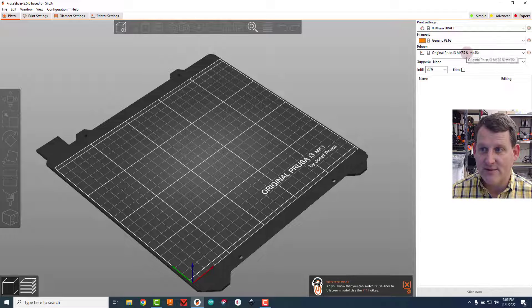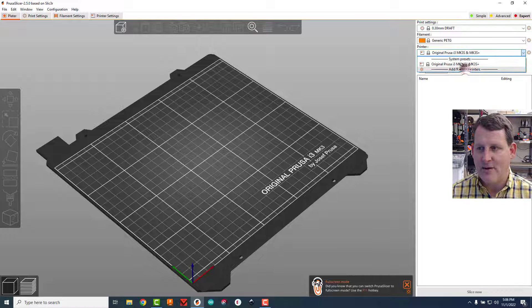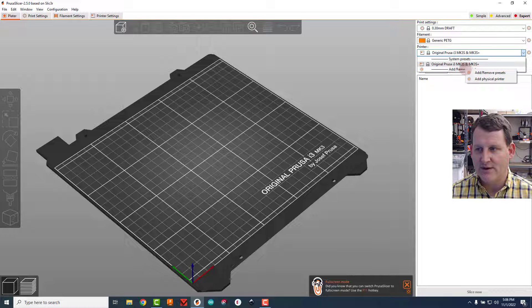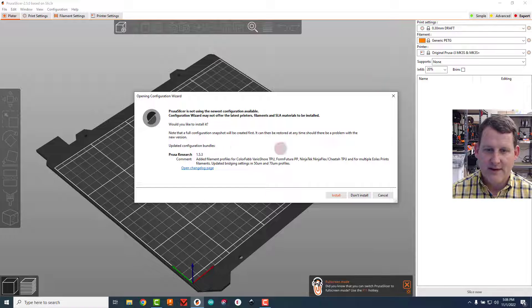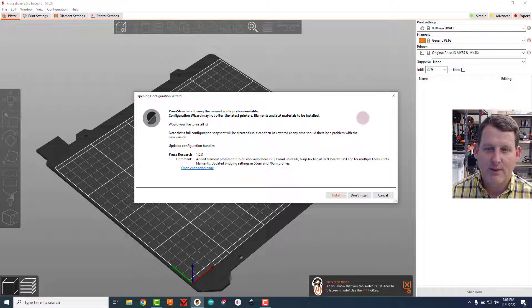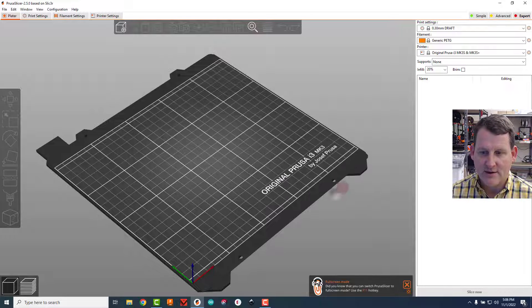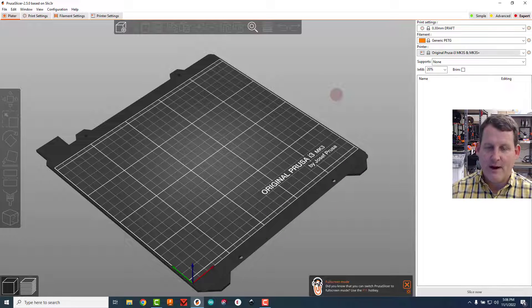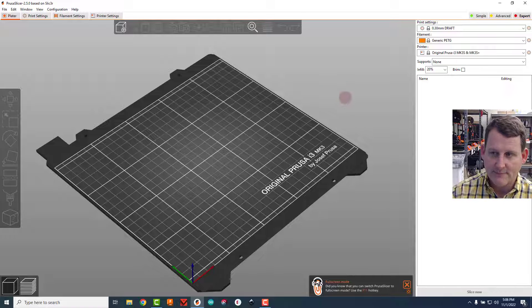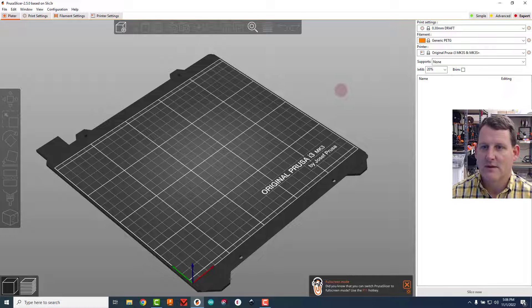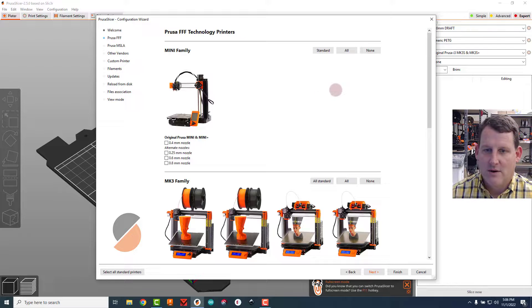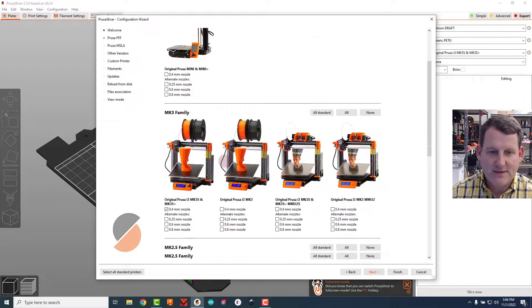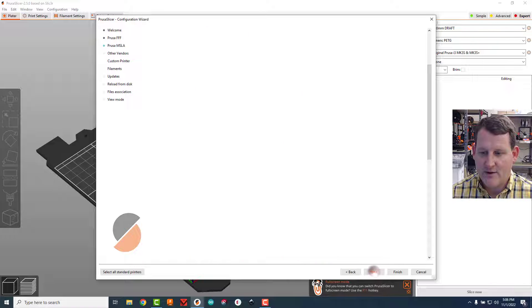If either of these are incorrect, click on the printer and come down here to add/remove printers and add/remove presets. That's going to create a window like this. Probably you're going to click install if that window pops up, otherwise just keep rolling. When this pops up you're going to click on this first printer and then go next through the next series of things until you hit the filament one.